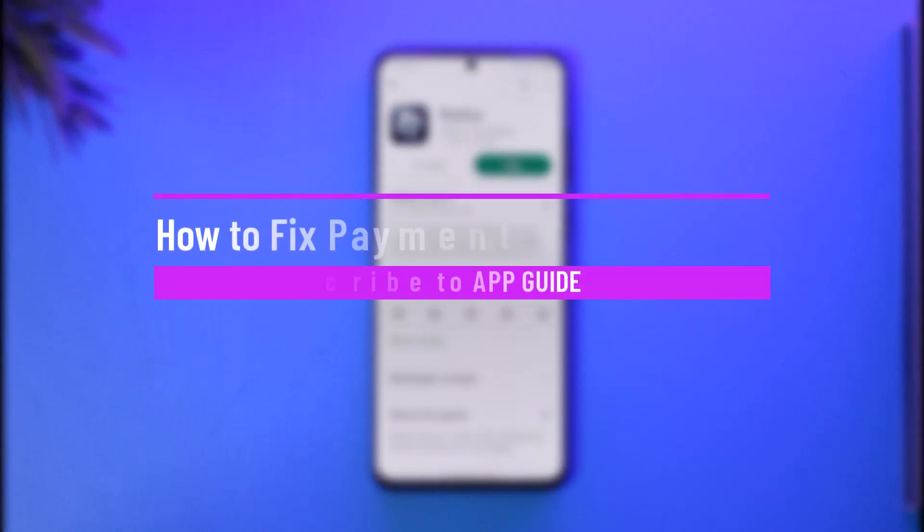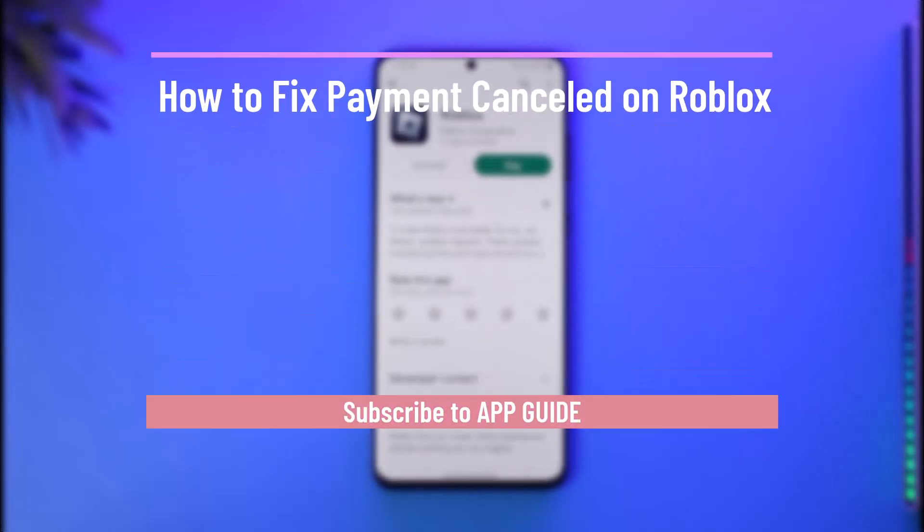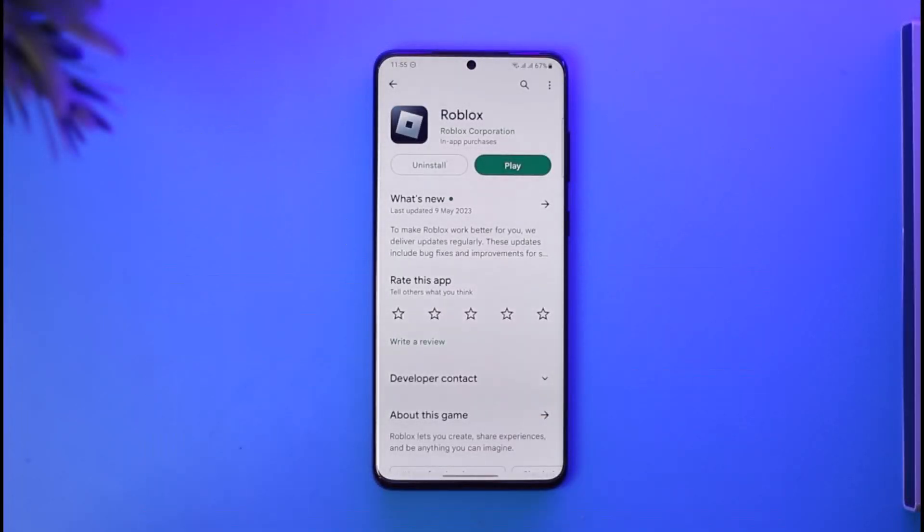How to fix payment cancelled on Roblox. Hi everybody, welcome back to our channel. In today's guide video I'll simply guide you through the steps on how you can fix payment cancelled on Roblox, so just make sure to watch the video till the end.